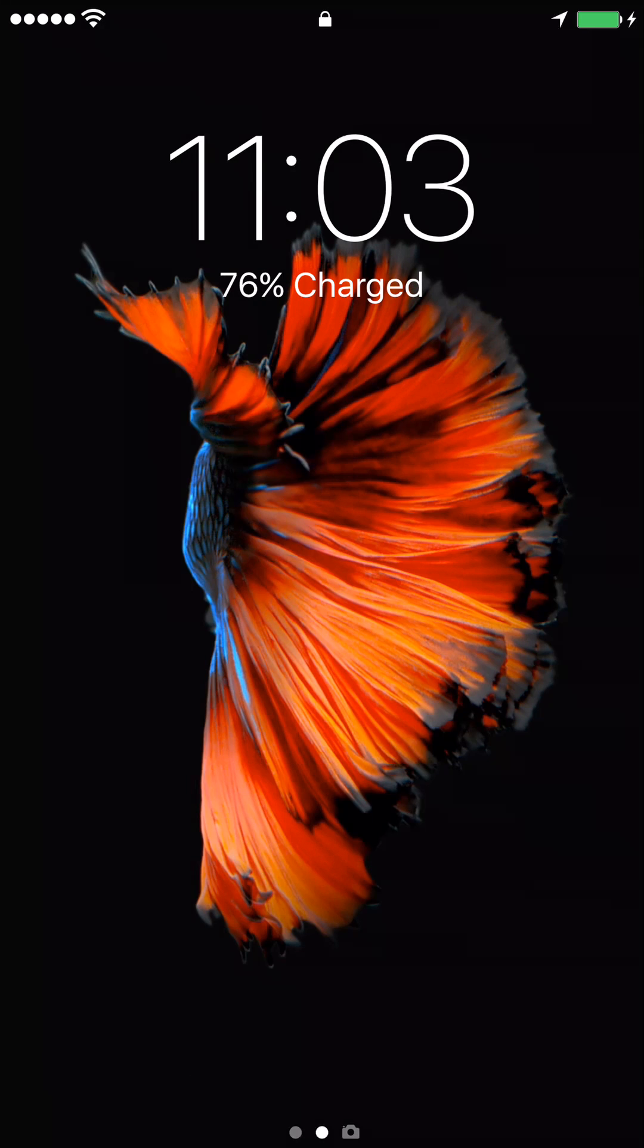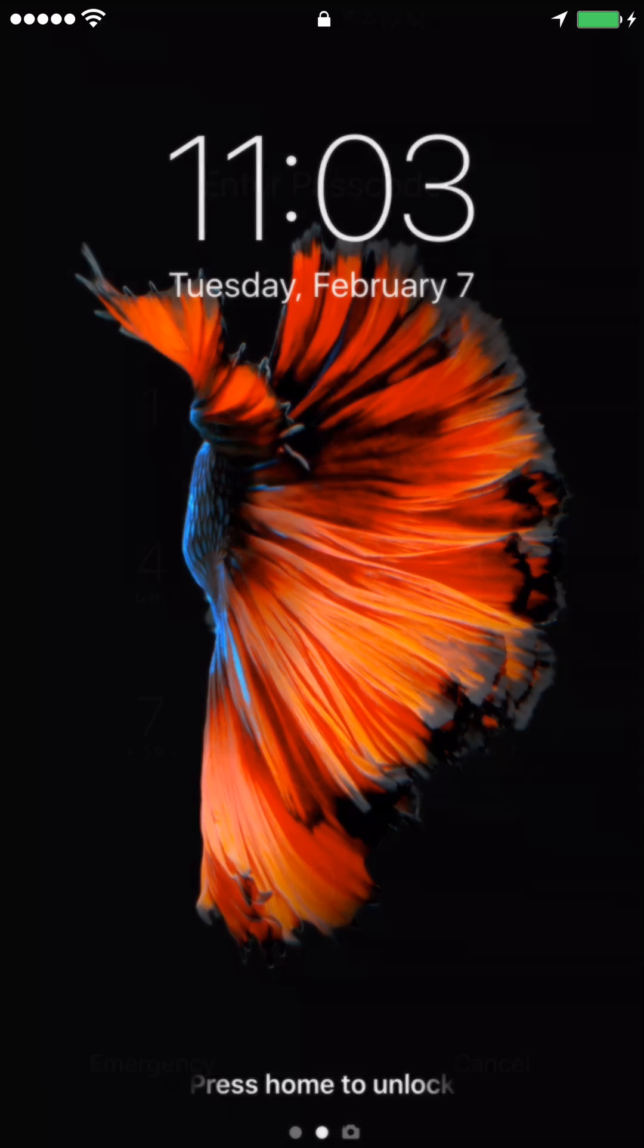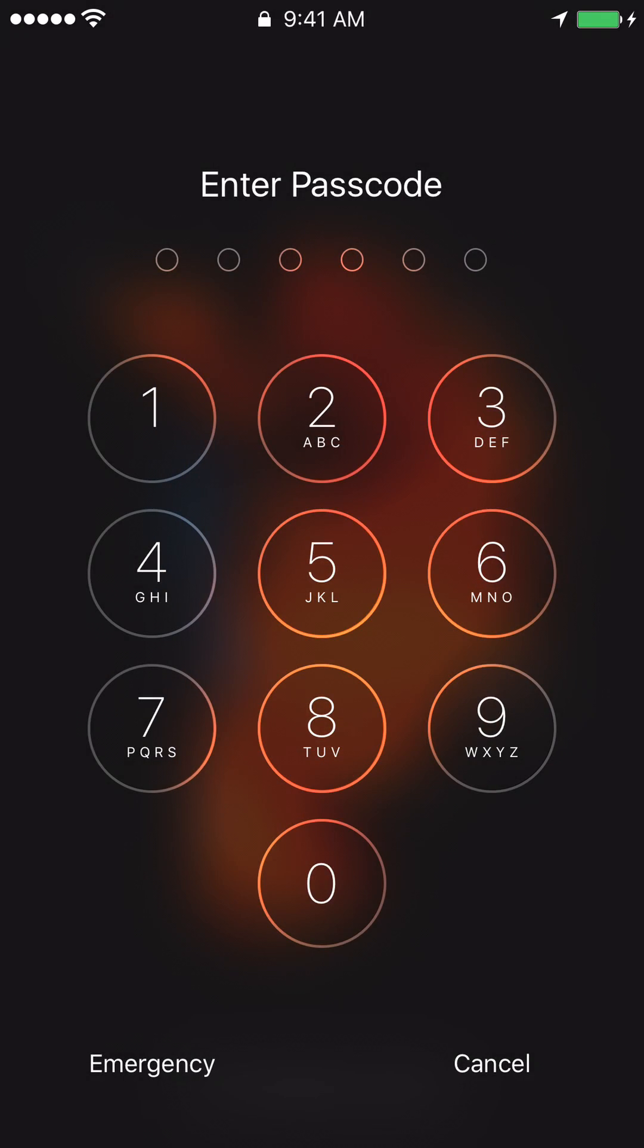Ok, in this video we'll cover settings on an iPhone. So let's go ahead and enter the password.